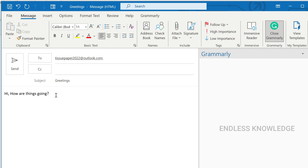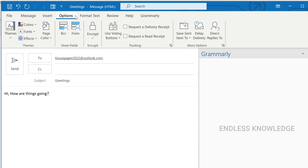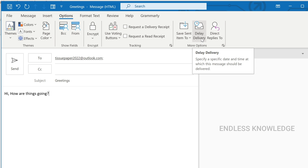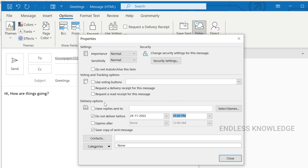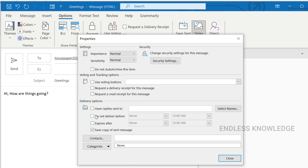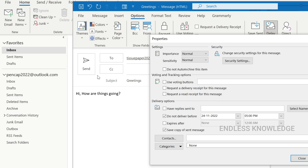If you want to delay the mail, once you compose the mail you can find more options in the group. In the delivery options section, find 'Do not deliver before' and you can hold the mail. When you enable the delay option, the mail goes directly to the Outbox.